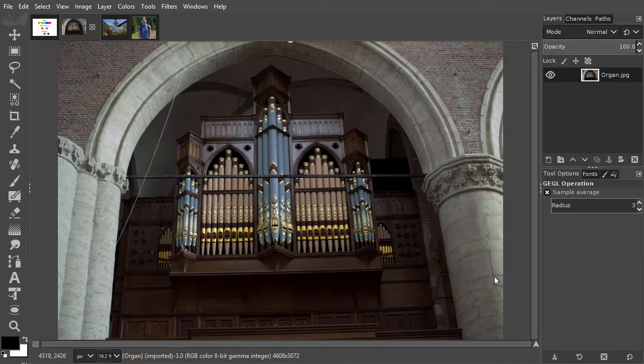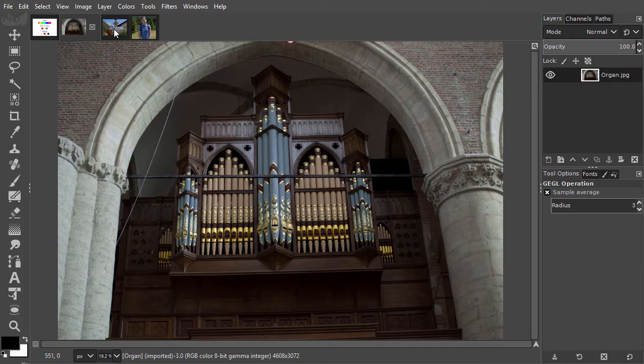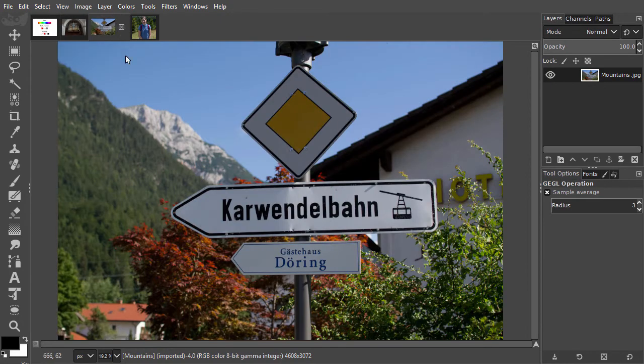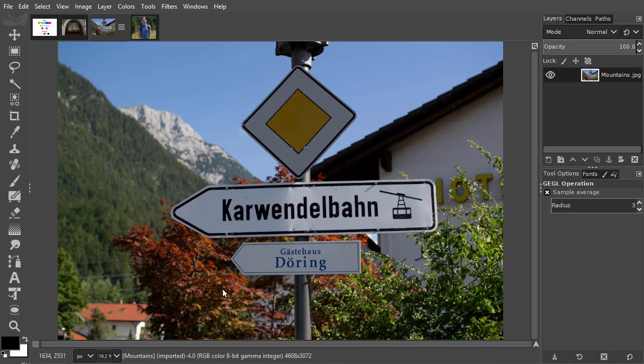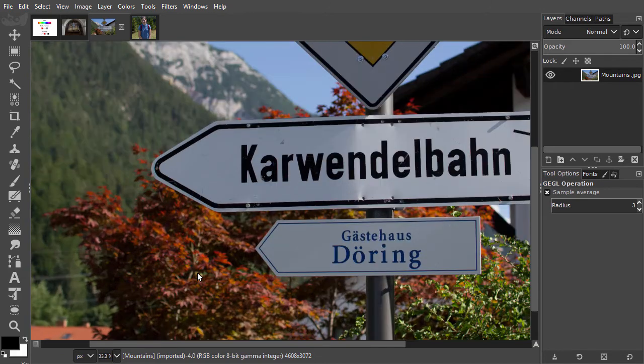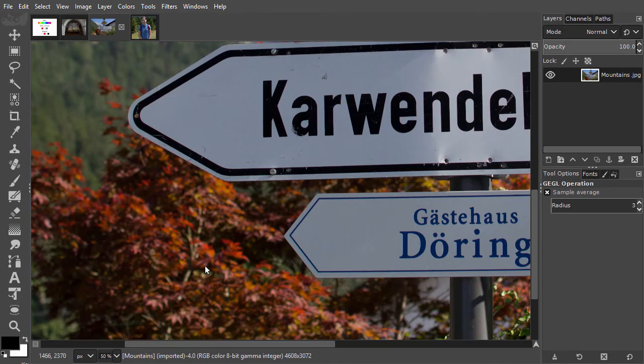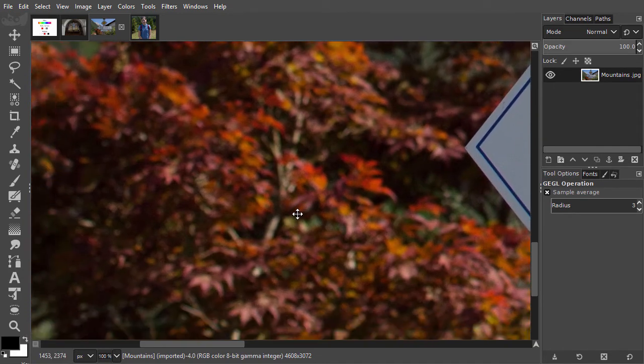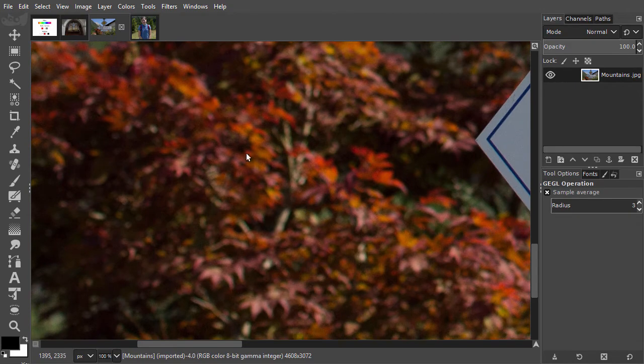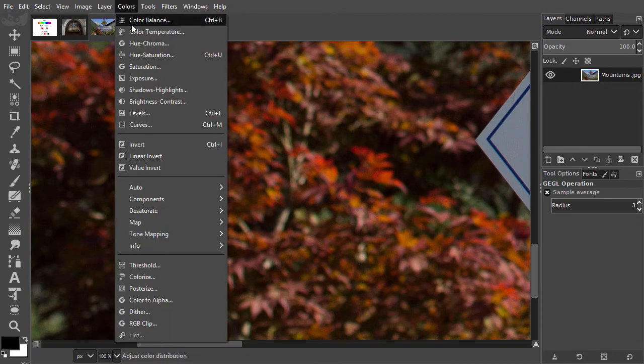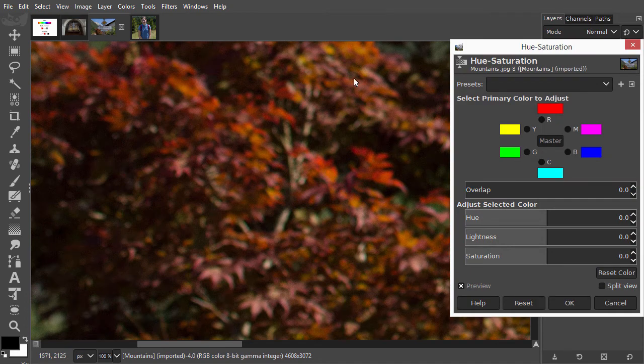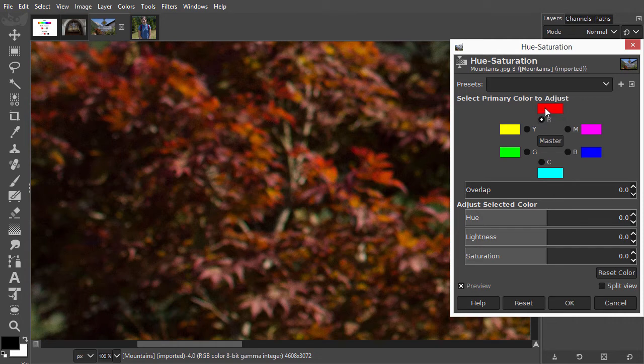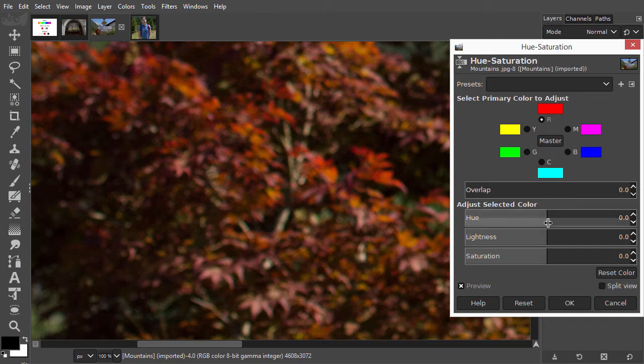Let's look at the second example. I open mountains. Let's say I want to make the red trees green, like the other trees. I zoom in to 100% by pressing Ctrl and scrolling forward. And I open Hue Saturation. I want to adjust the red trees, so I will select the reds. To shift red to green, I go counterclockwise. I drag the Hue slider to the right.